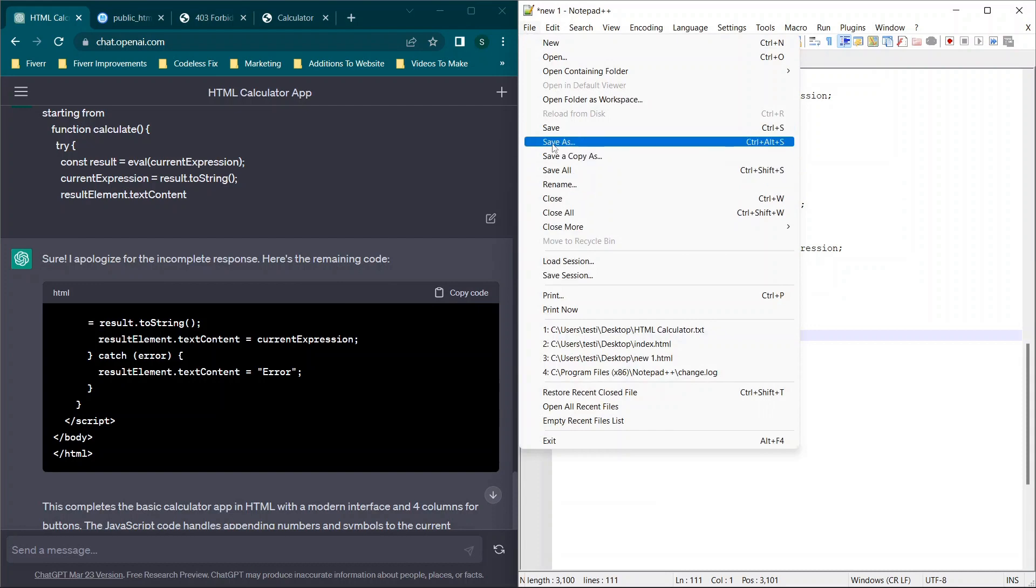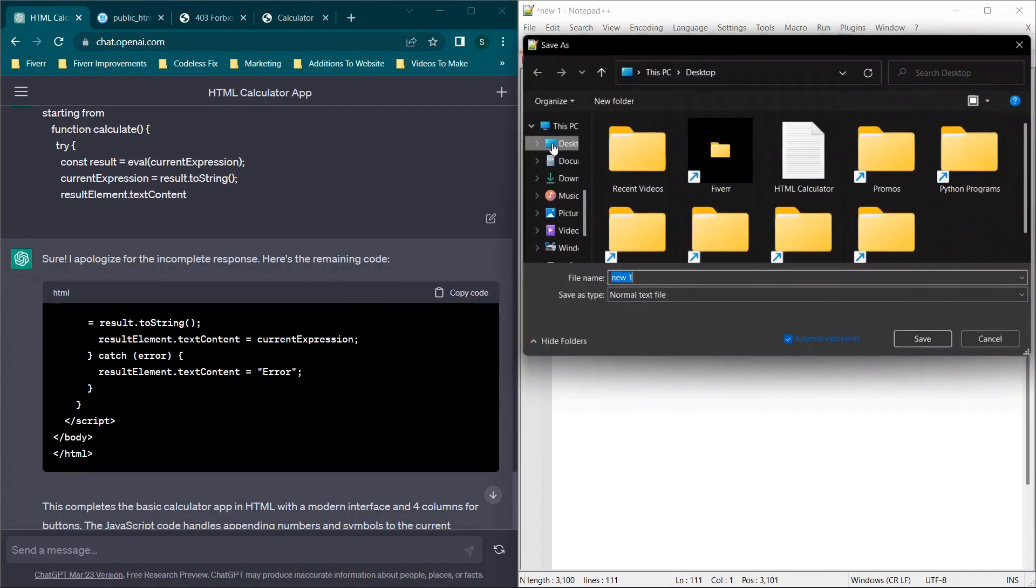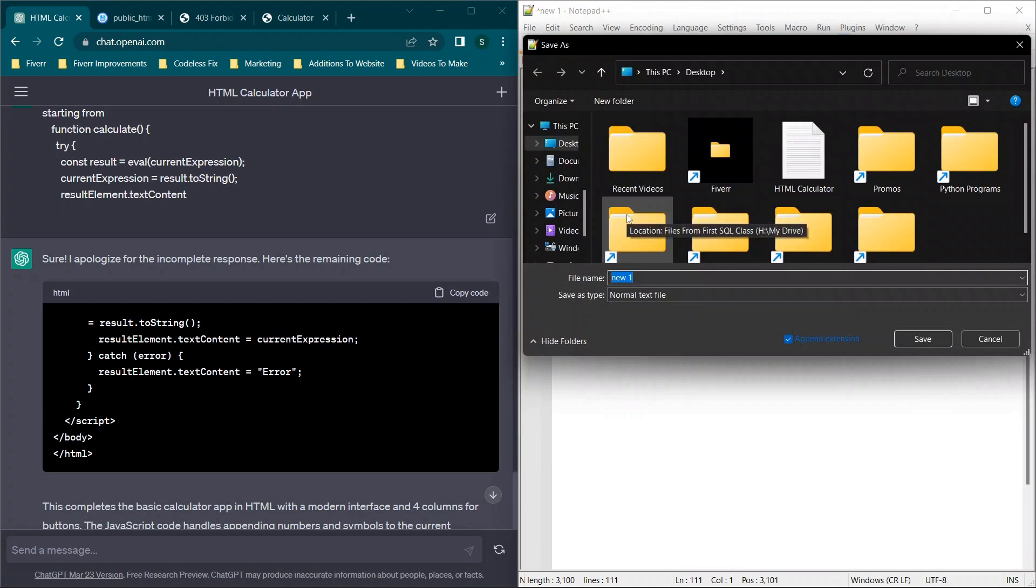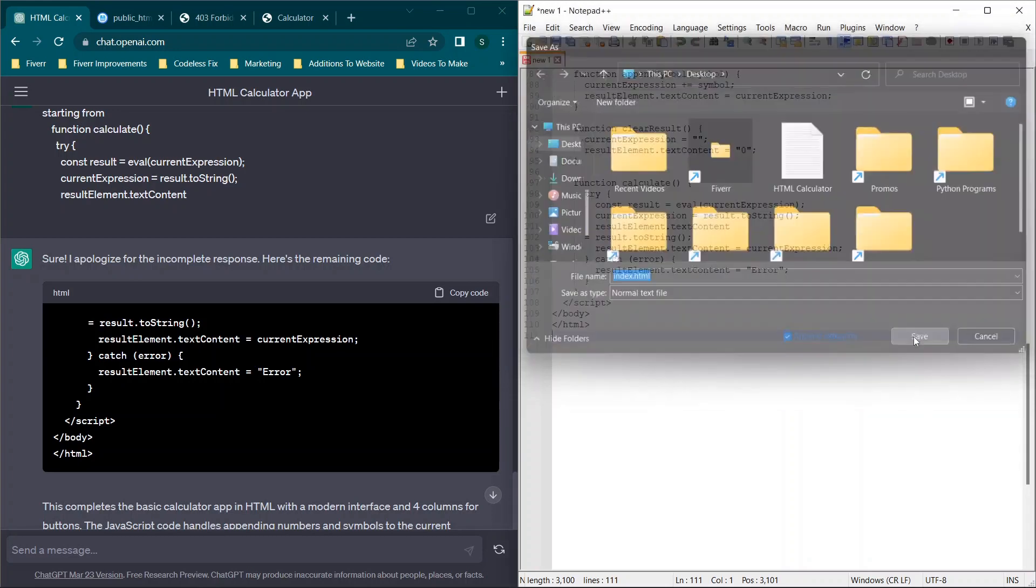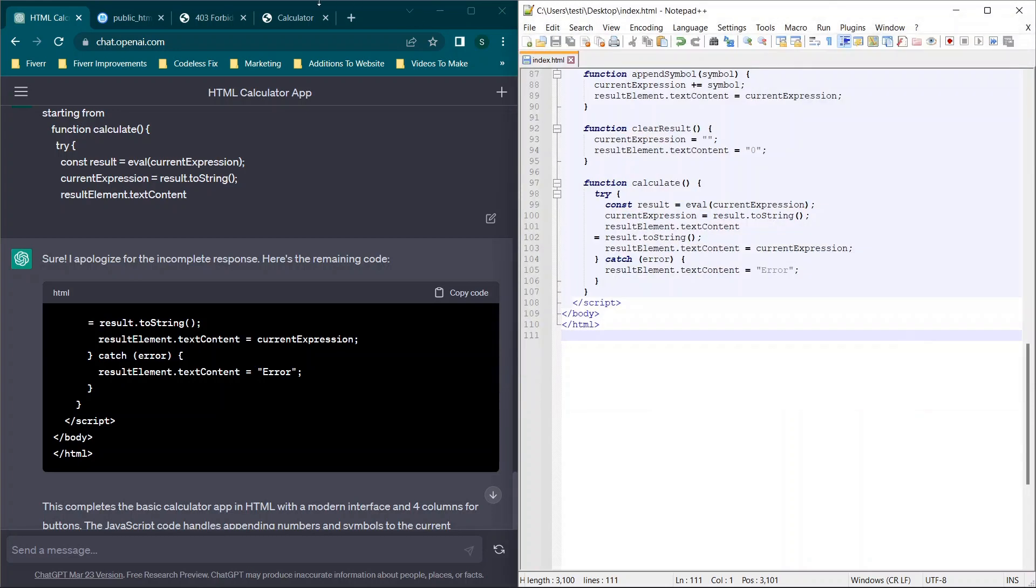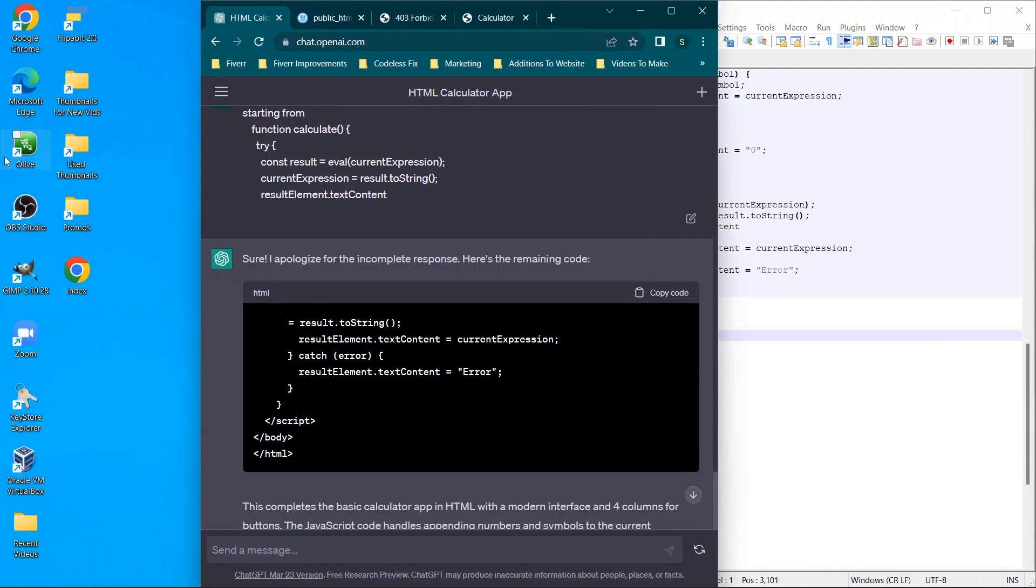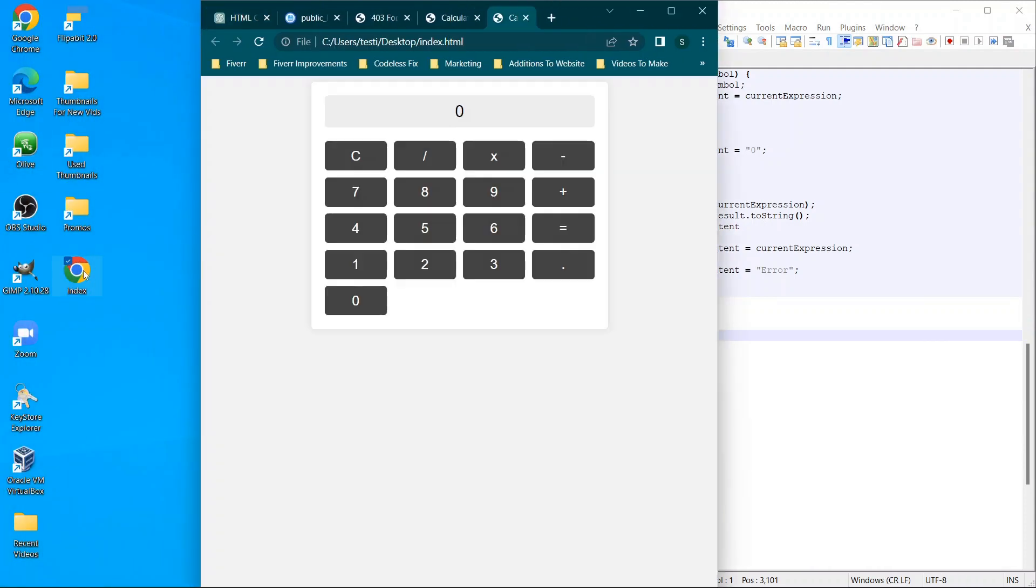So we're going to in Notepad++ or in Notepad, or any other editor that will allow you to do this, we typically call the homepage of an app index.html. So we're going to save this to the desktop. So what I'm going to do is I'm going to move this over and we have this new index file.